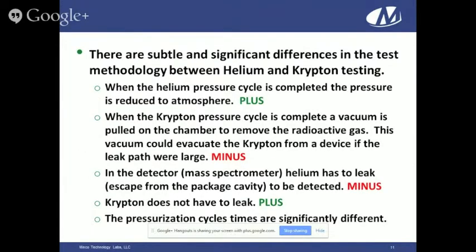There are subtle and significant differences in test methodology between helium and Krypton testing. When you pressurize parts in the helium test cycle and pressure is reduced, it's just reduced to room atmosphere. This is a bonus because you're not forcing any gas out of the cavity — if gas was in there, it's going to have to leak out naturally or be pulled out by a vacuum. When the Krypton pressure cycle is complete, a vacuum is pulled on the chamber to remove the radioactive gas. This vacuum could evacuate Krypton from the device if there's a large enough leak, which is a minus.